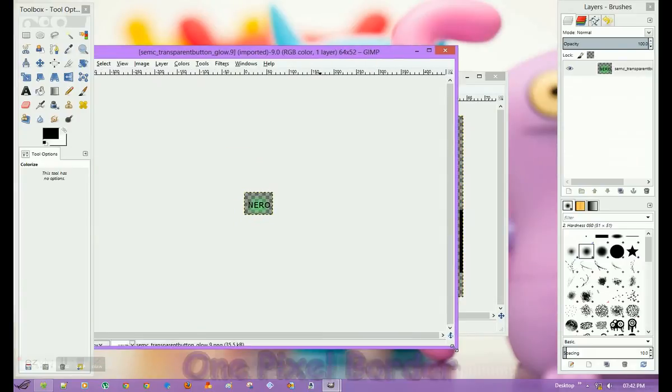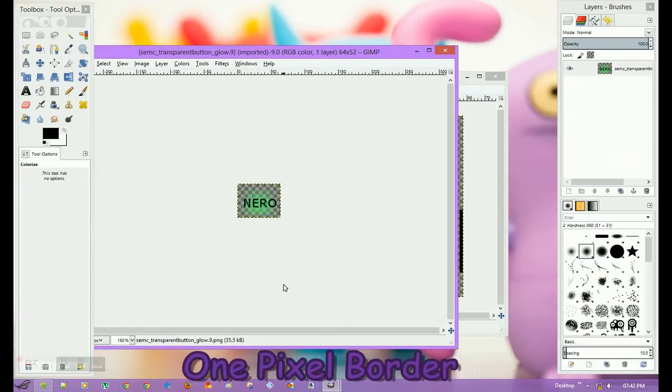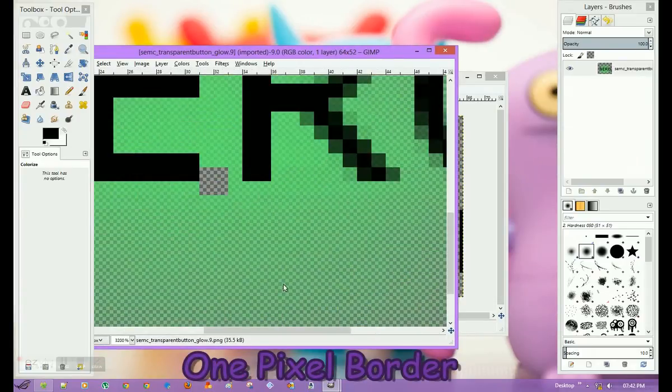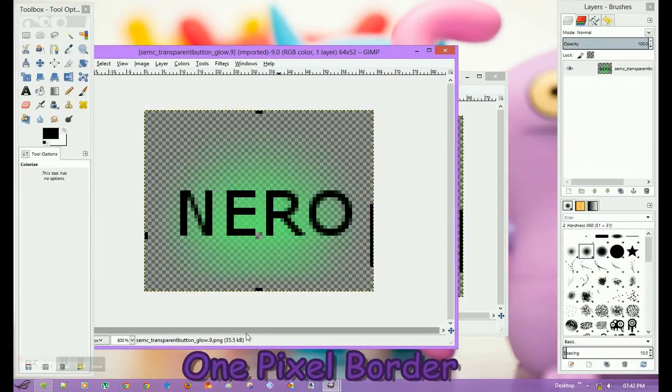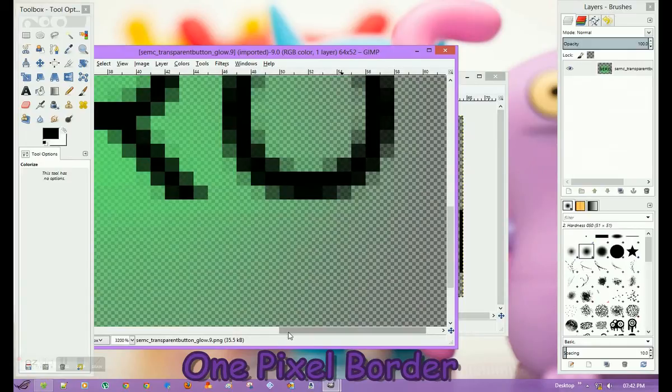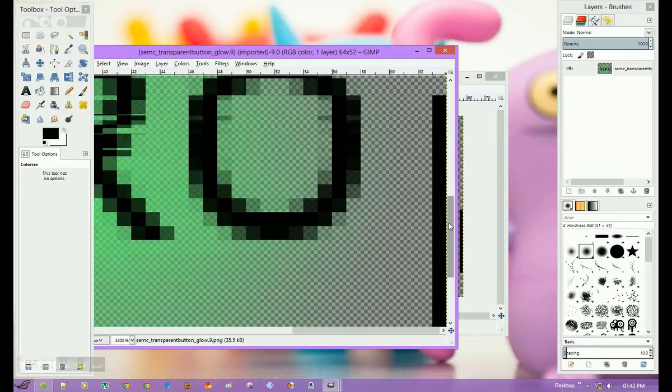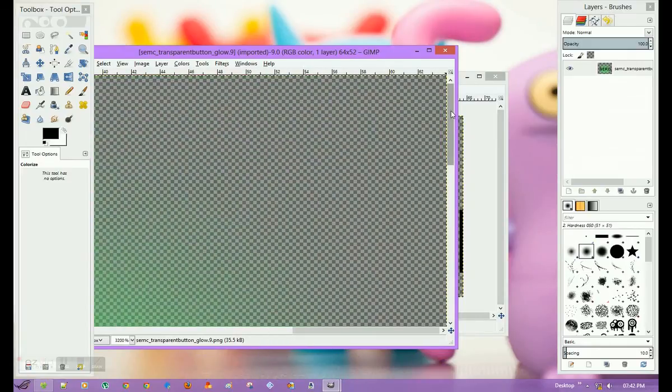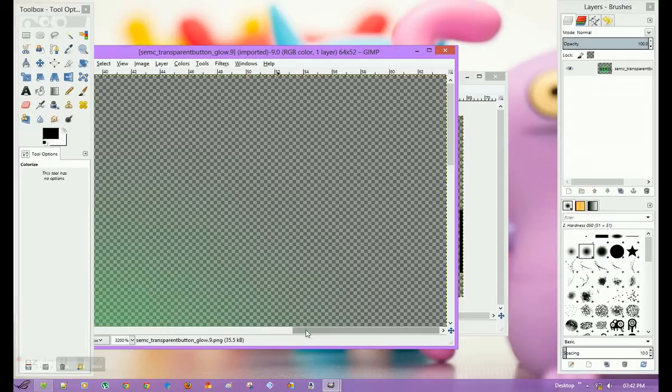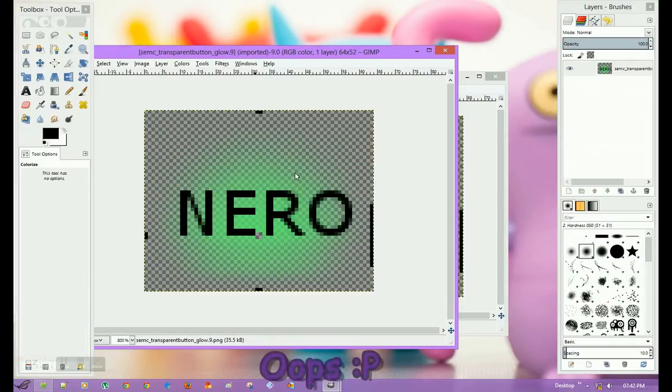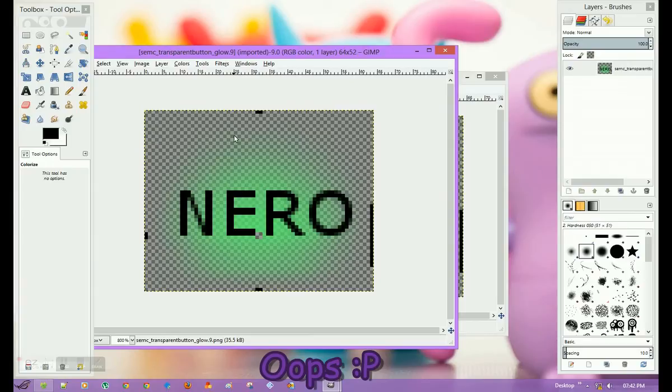So you can clearly see the one-pixel border. Here is the one-pixel border from top, from bottom, from left, and from right. We have to select everything inside this one-pixel border.